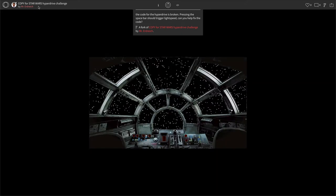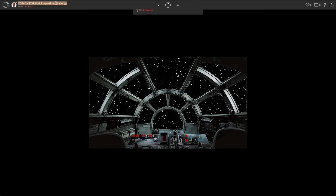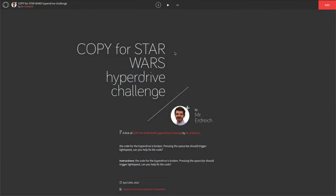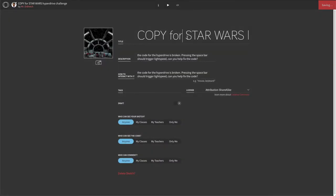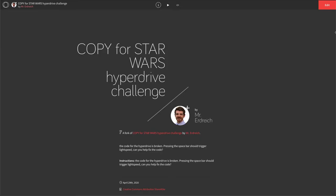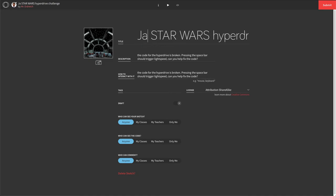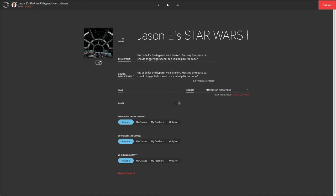And now we have a copy of this fork in our documents. You want to go ahead and rename this. So hit the little I and why don't you hit edit and let's rename it to Jason E's Star Wars Hyperdrive Challenge and hit submit. So that way it's saved.